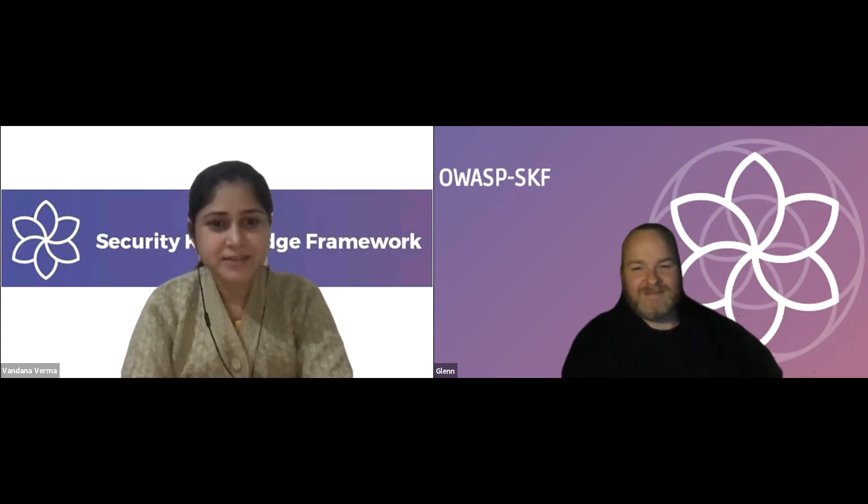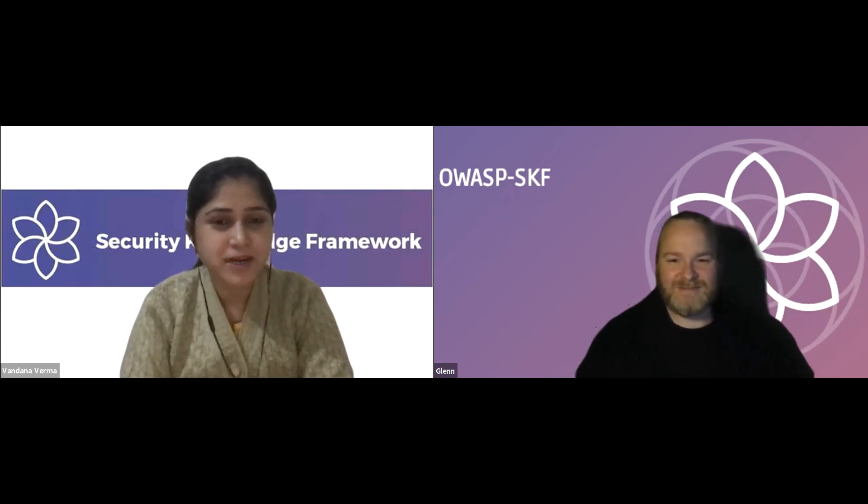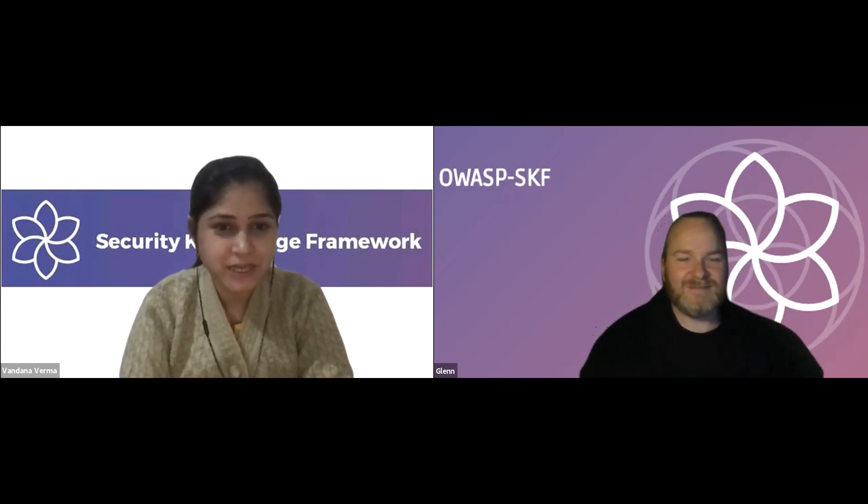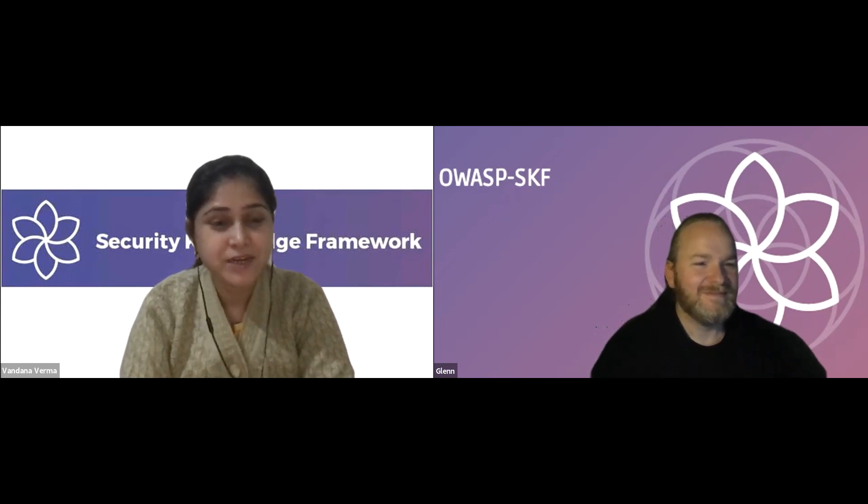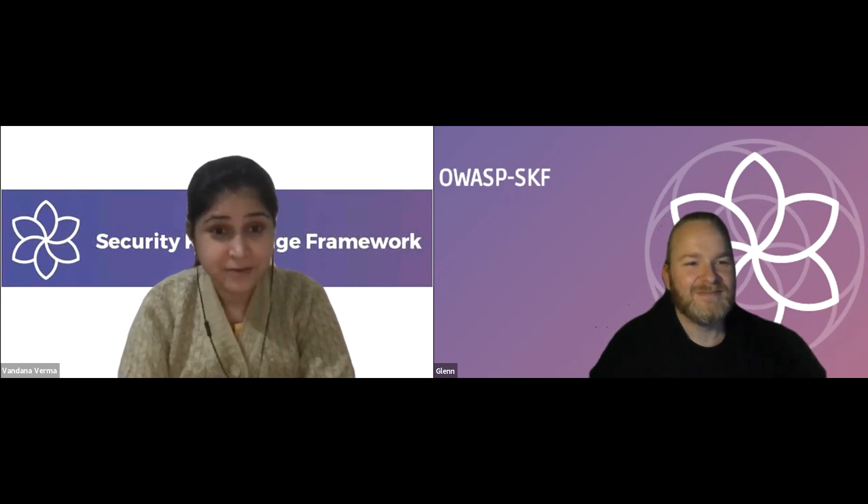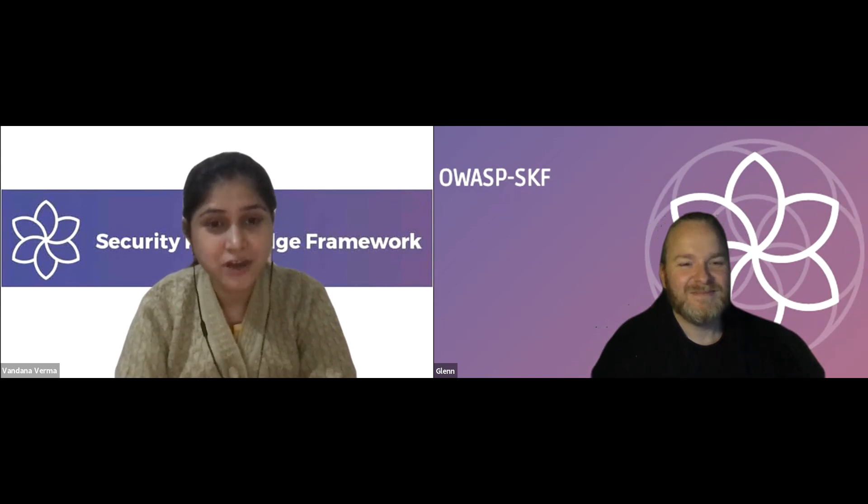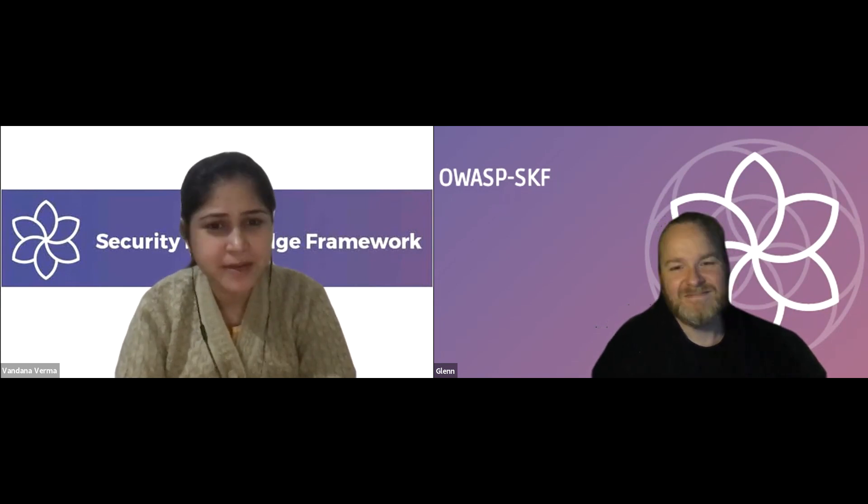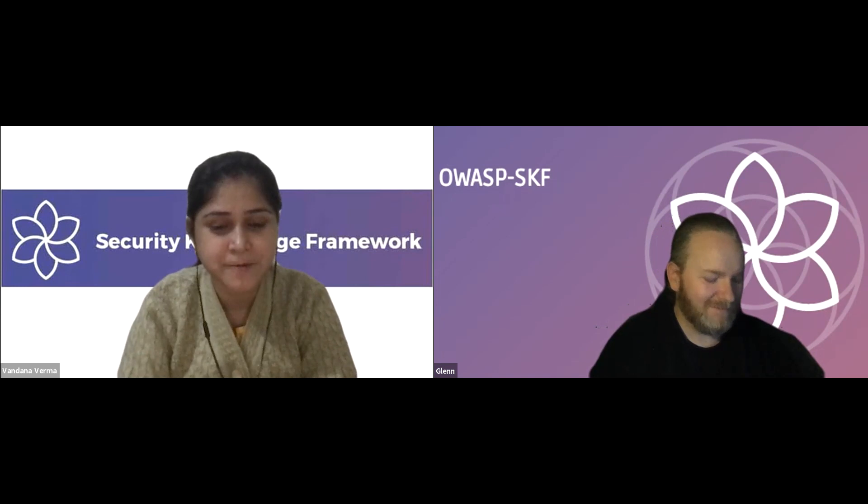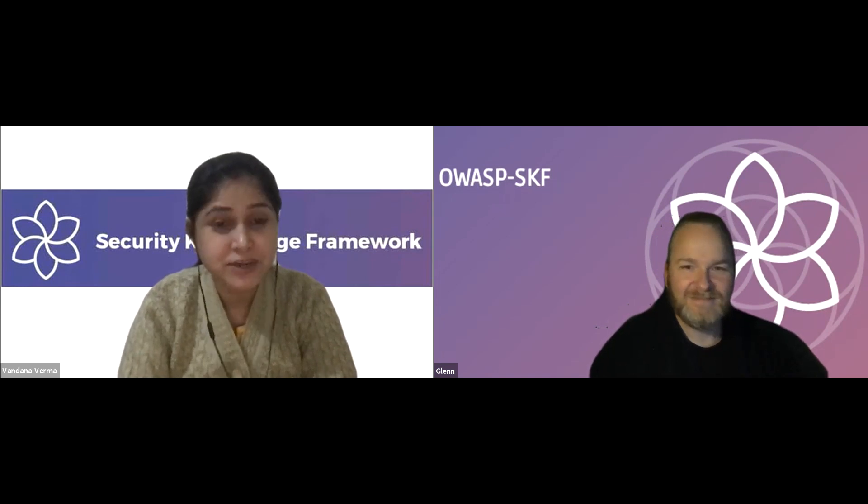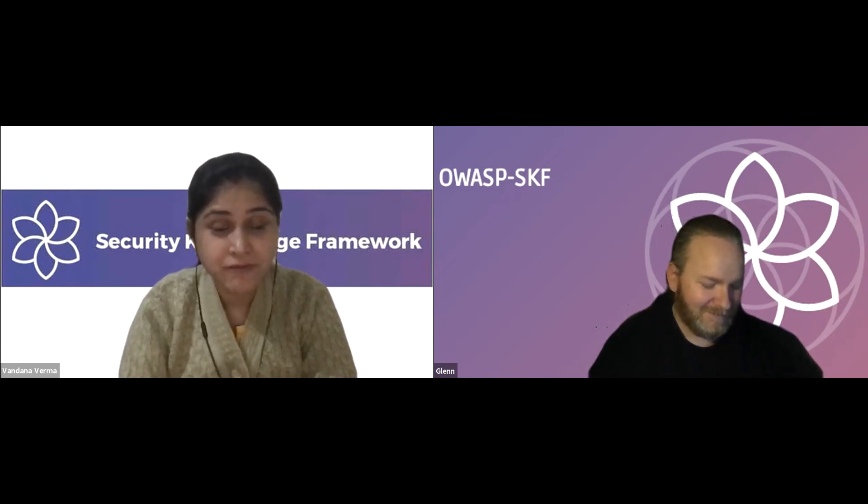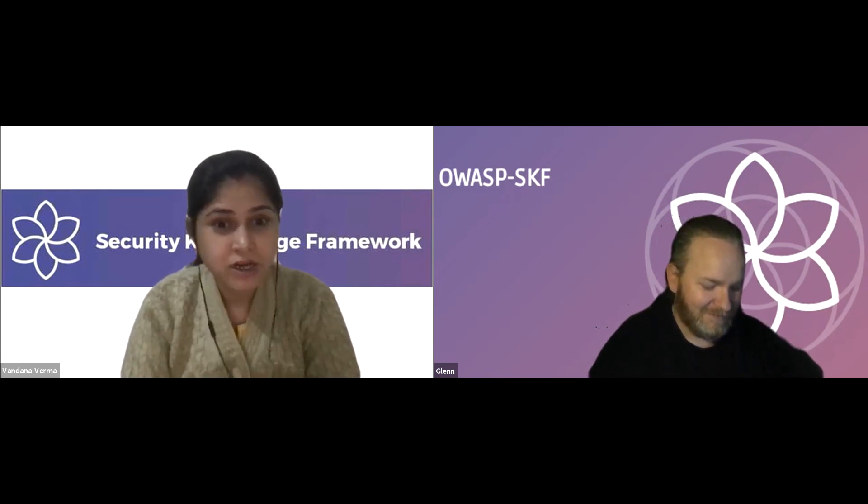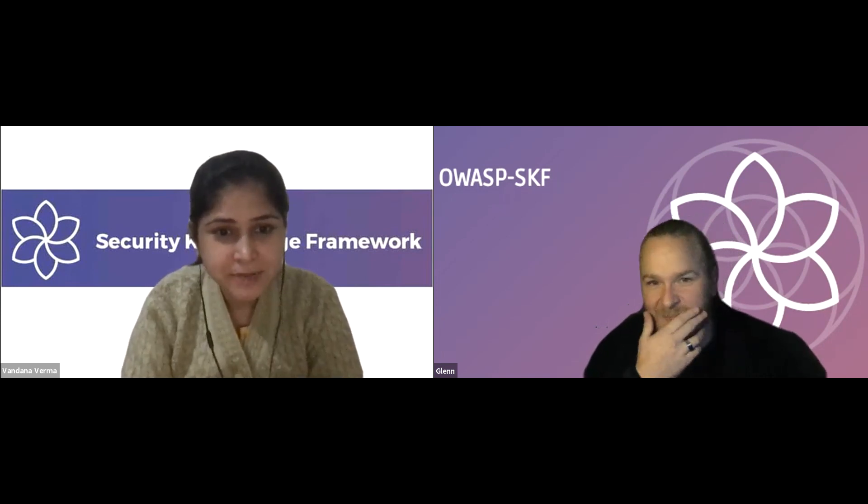Hi everyone. We're back again with another Spotlight Series project. Today we have SKF with us, which is Security Knowledge Framework. I feel that this is one project which is so much relevant and is required in any organization for training, for getting the requirements and whatnot.